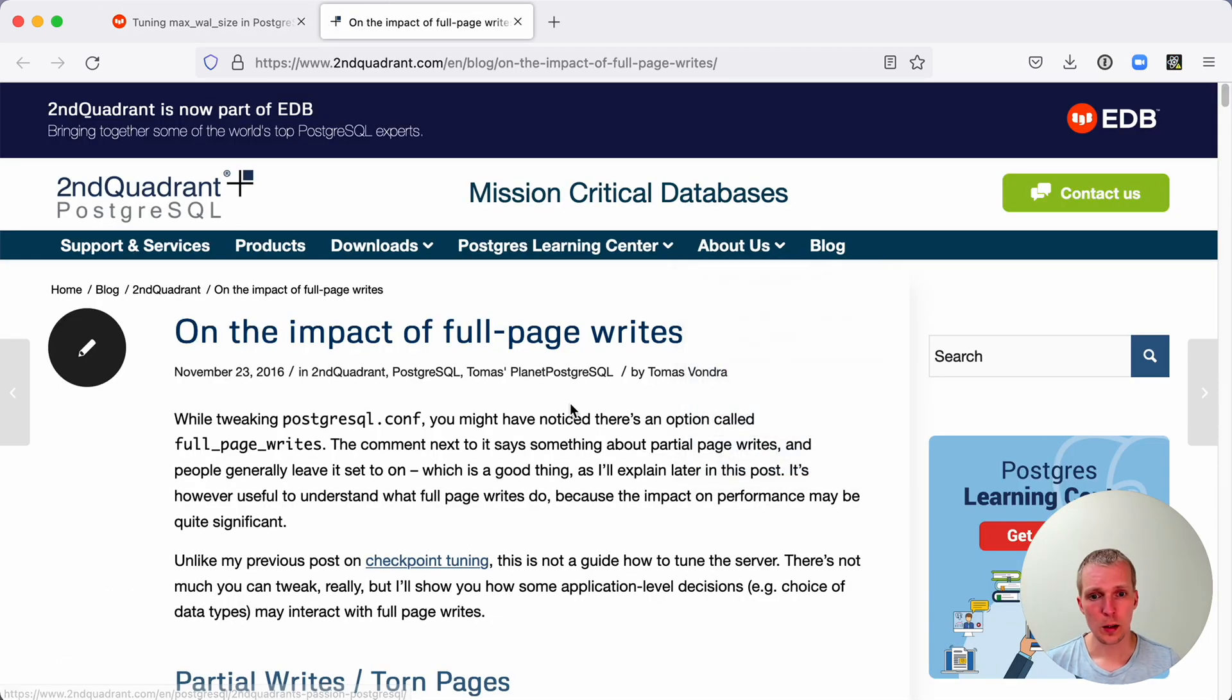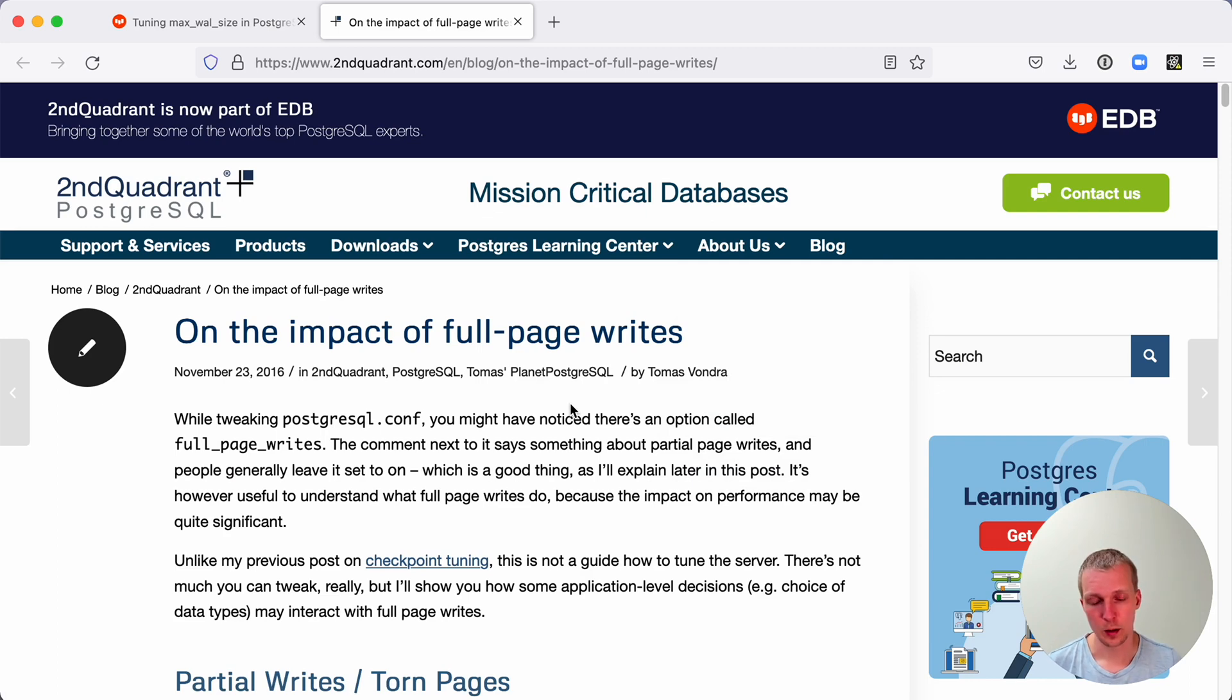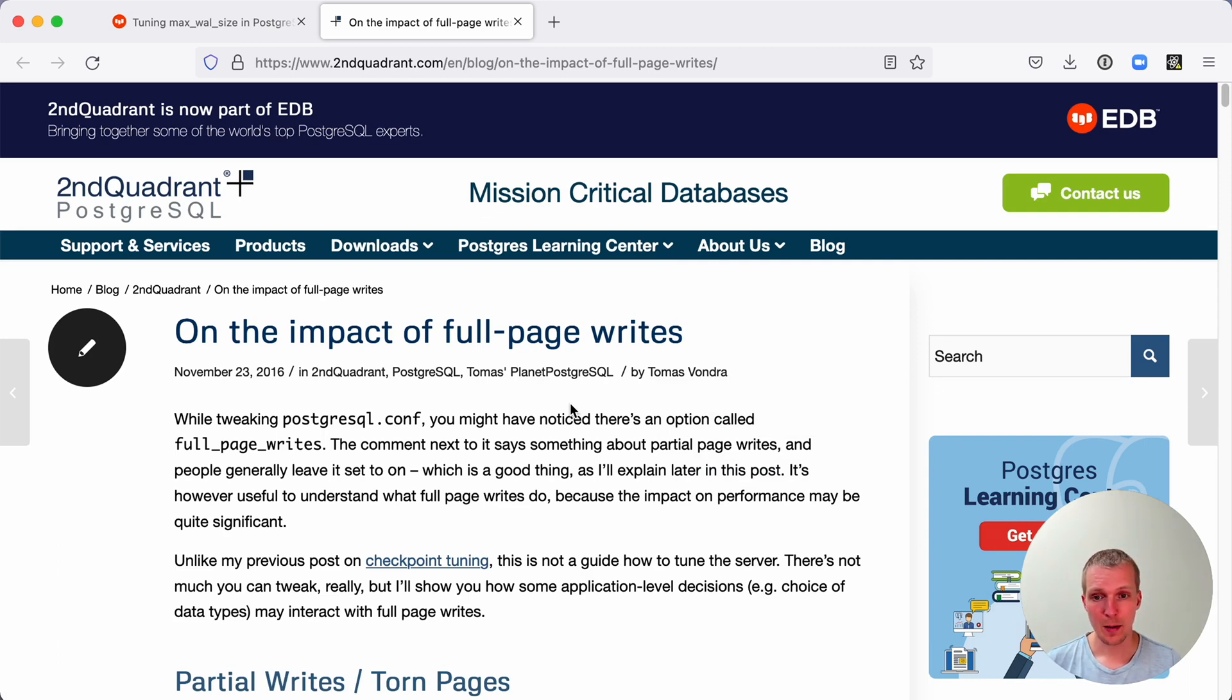Now there's another blog post that reminded me of one that Thomas Vondra wrote a couple of years ago. In this blog post, he talks about the impact of full page writes.